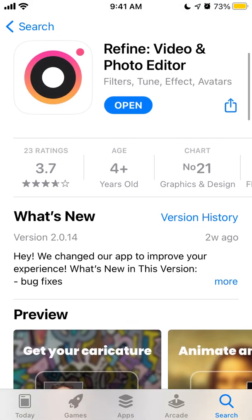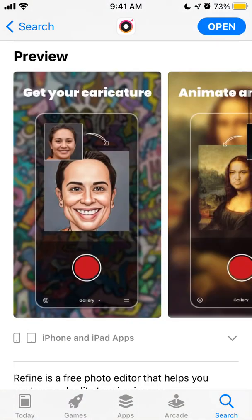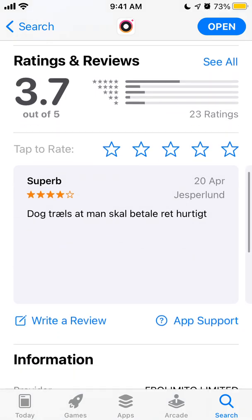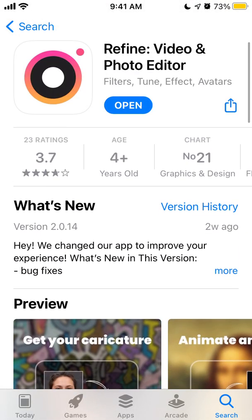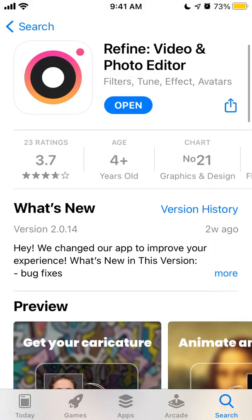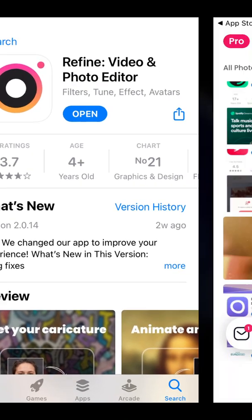Here is Refine app, which is in the top charts right now in the App Store. This is an alternative to the Voila app where you can generate cartoons. I'll show you how to generate cartoons with Refine.